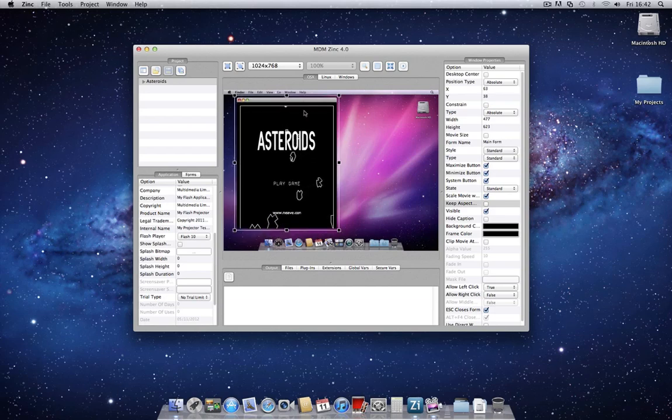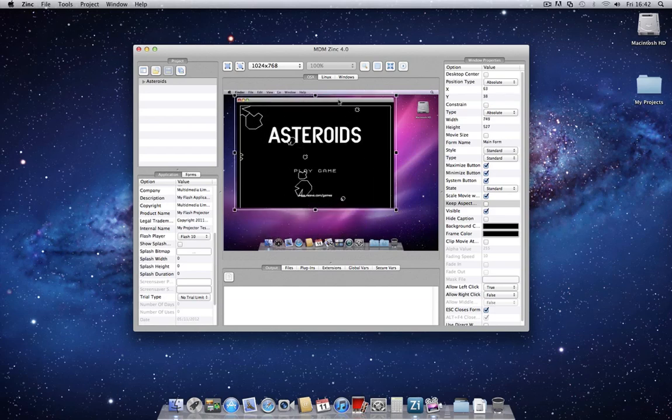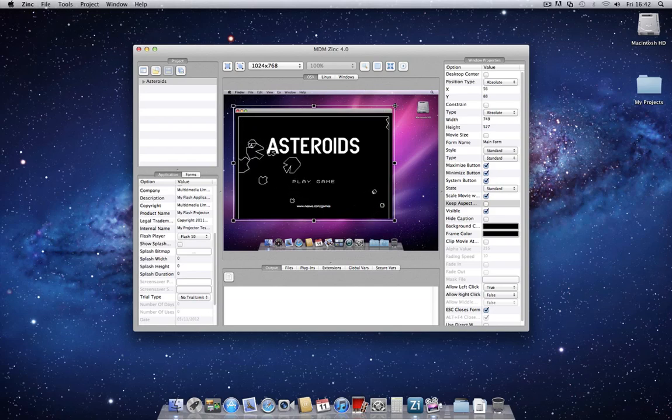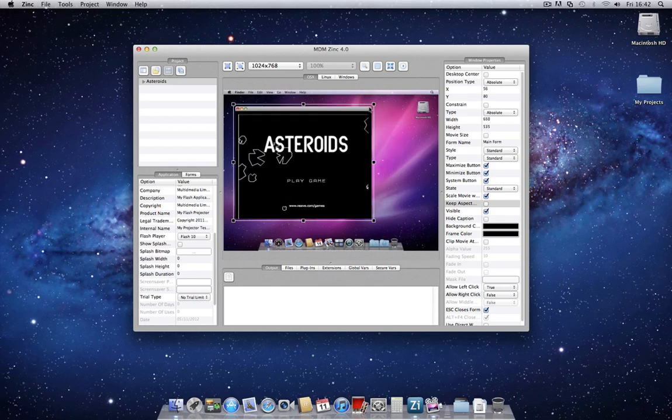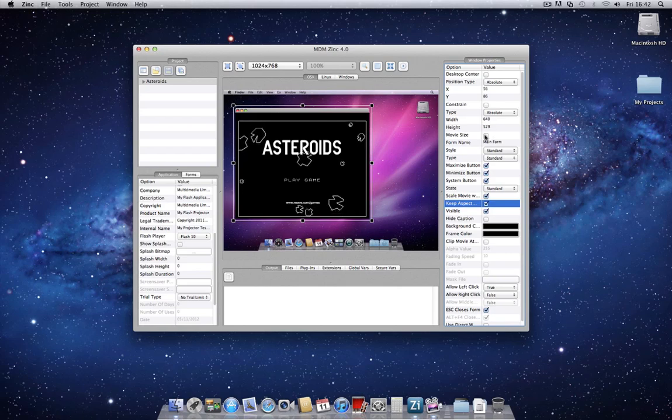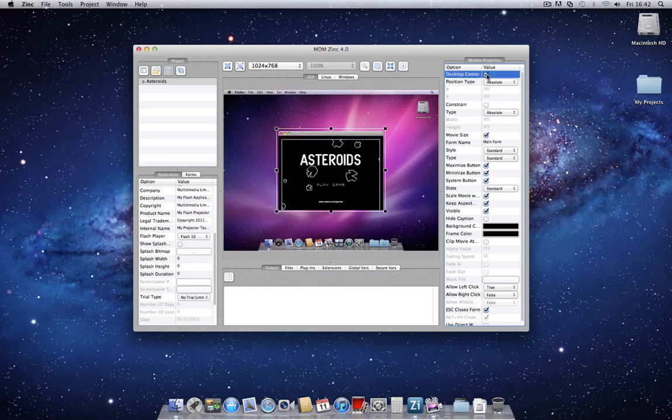This is a very simple but powerful feature of Zinc, which allows great flexibility in how your applications appear on screen. Set it back to movie size and we'll also center it on the desktop.